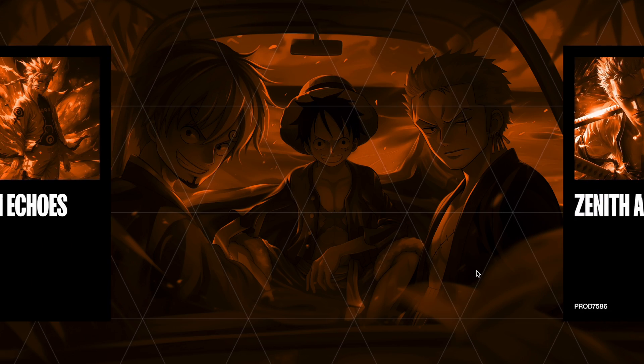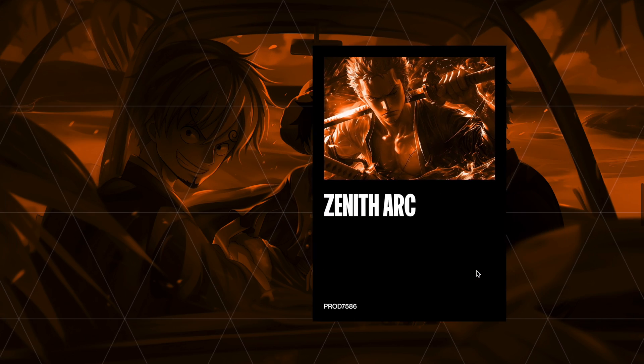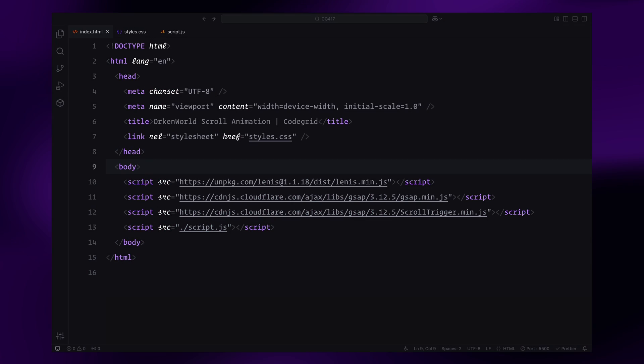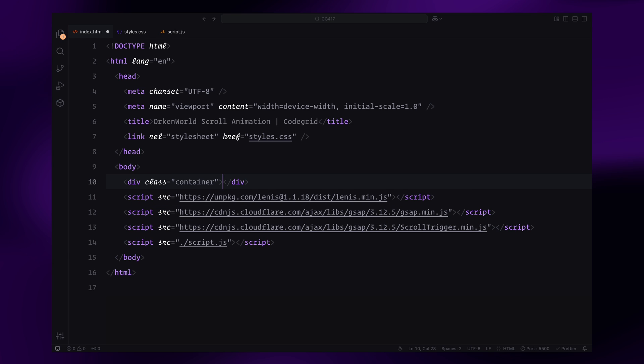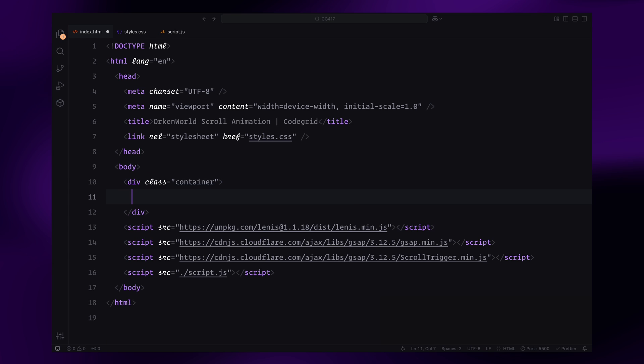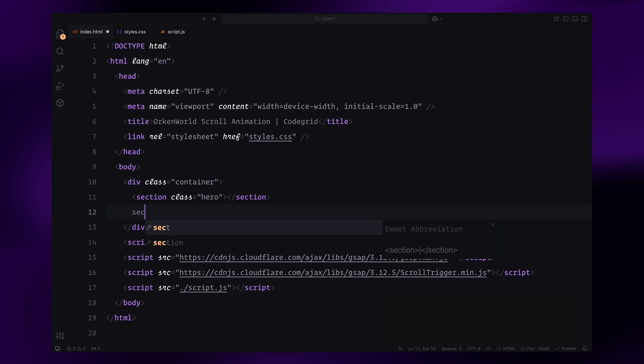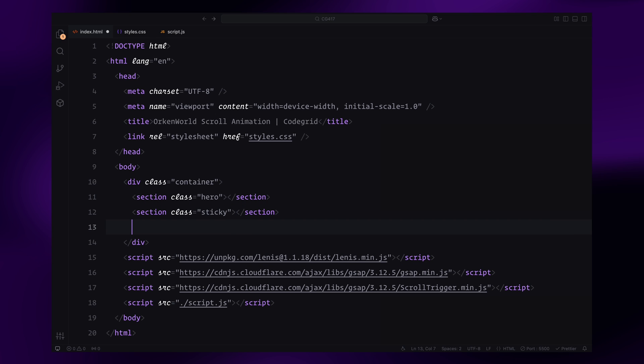Alright, let's get into the code. Let's start by building the structure of the page. We'll create a container with three sections: the hero section, the sticky section, and the outro section.